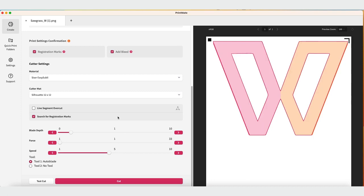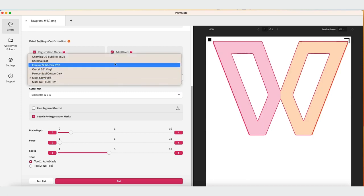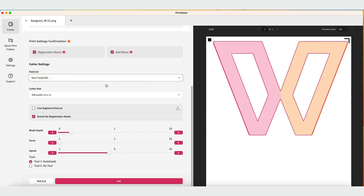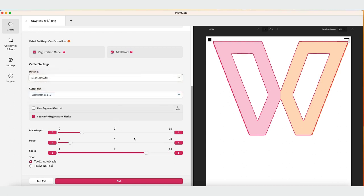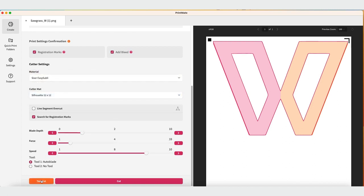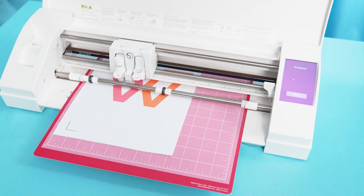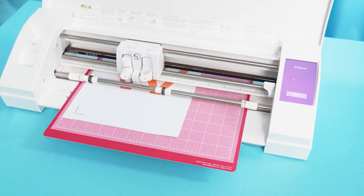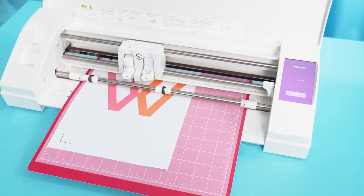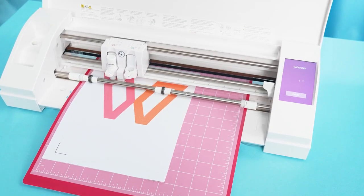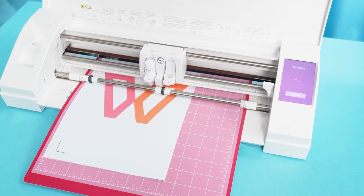A cutter window will open that is very similar to the cutter window in the Silhouette Design Tool with either workflow. You'll select your material to change your settings. You can adjust them as needed. You can also do a test cut to verify blade depth.